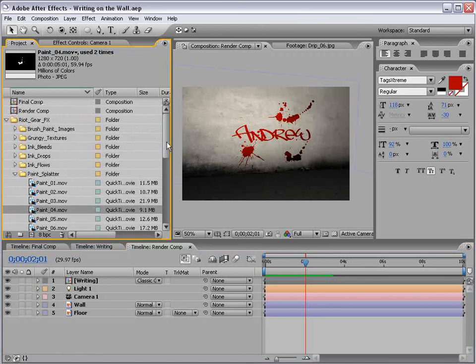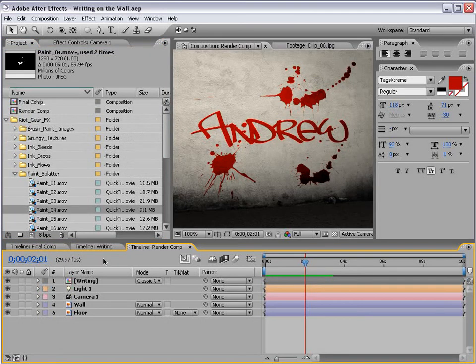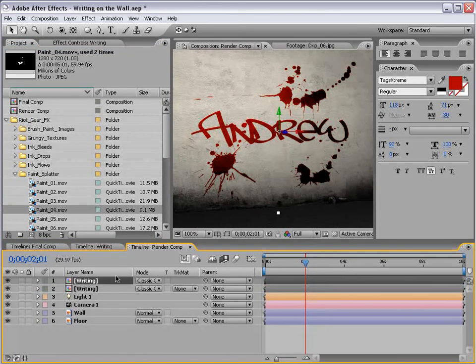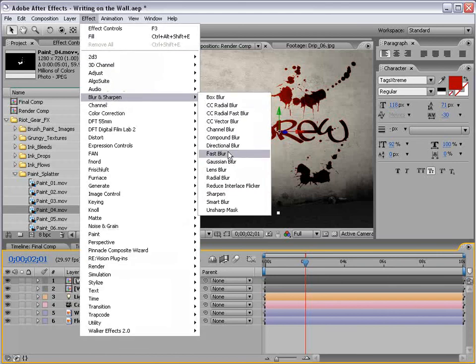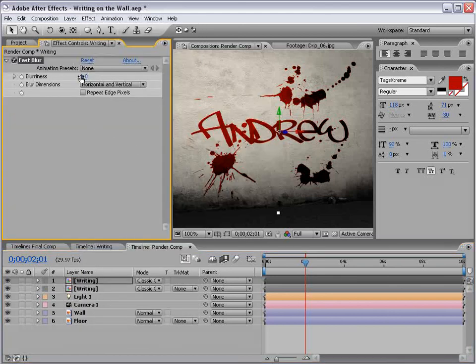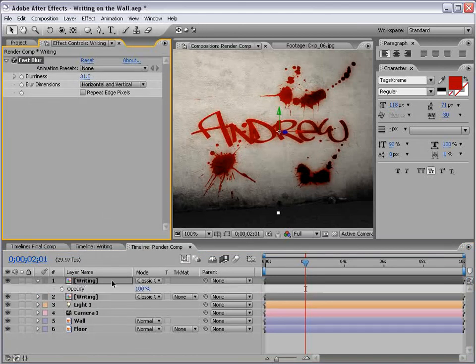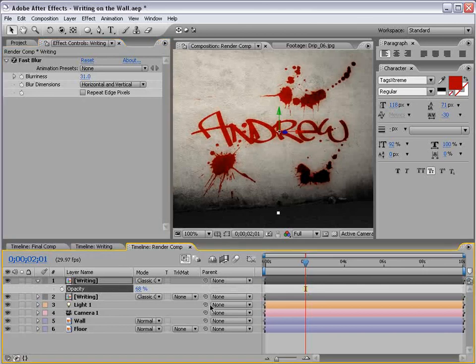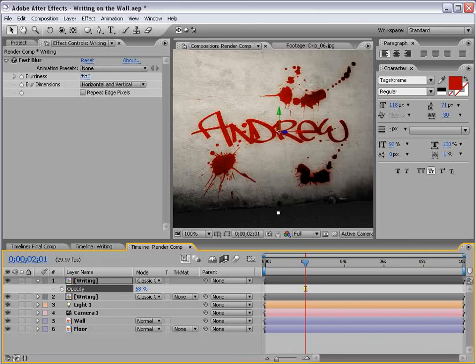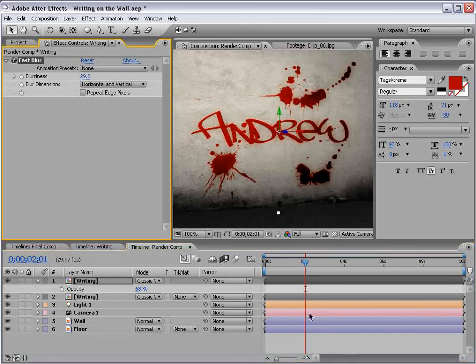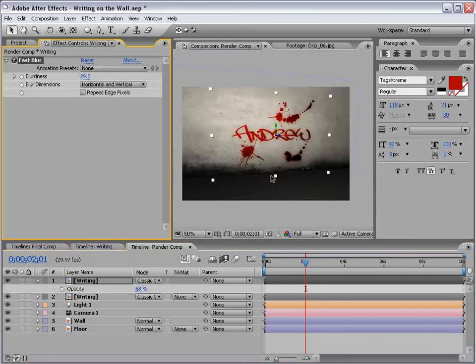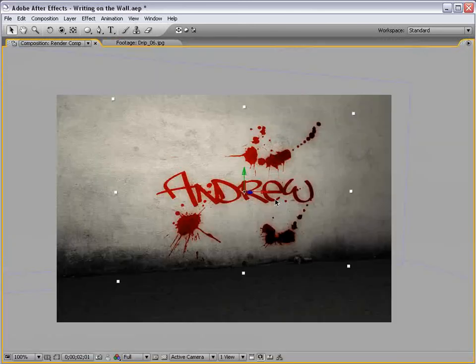There's a few other things I did to kind of just add to the effect, and that is, you can duplicate the writing layer, blur it out a little bit, and then bring the opacity of the layer down, just so it doesn't look so perfect on the wall. And that kind of adds to the effect a little bit.